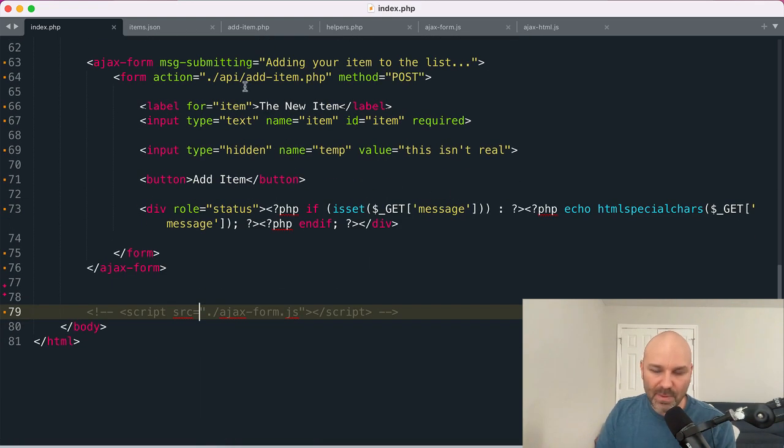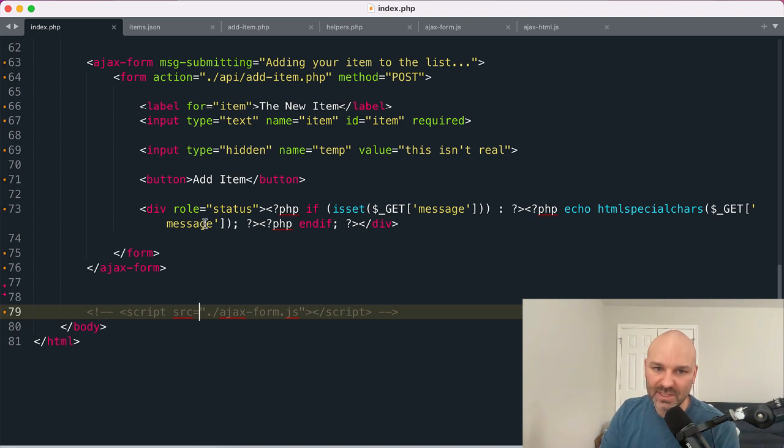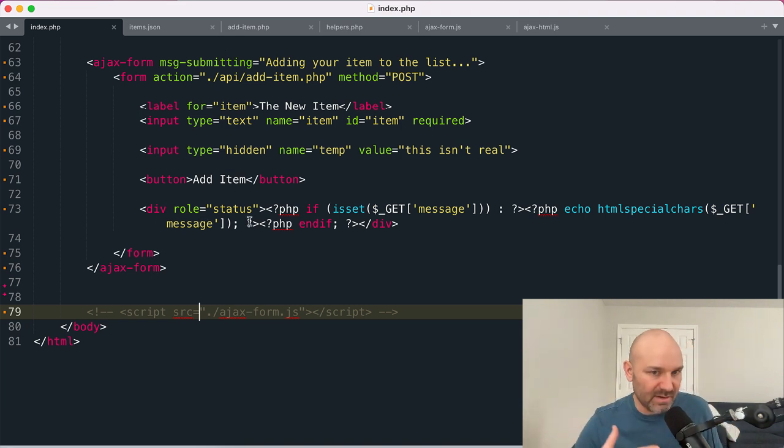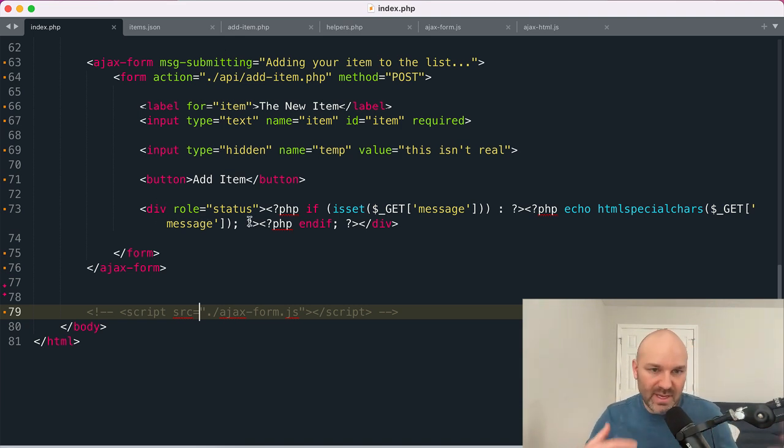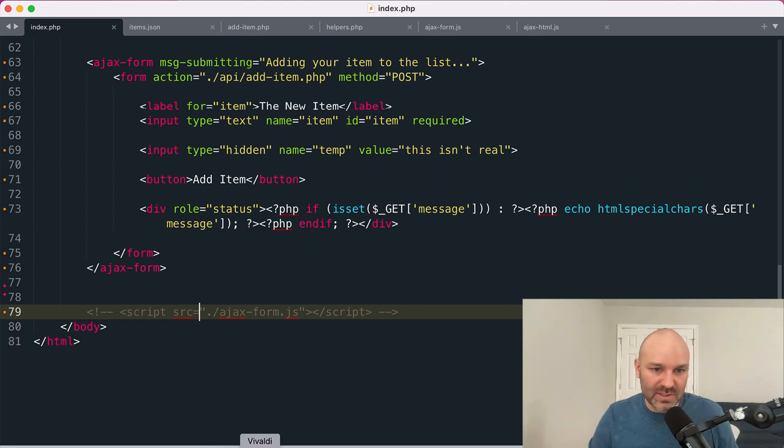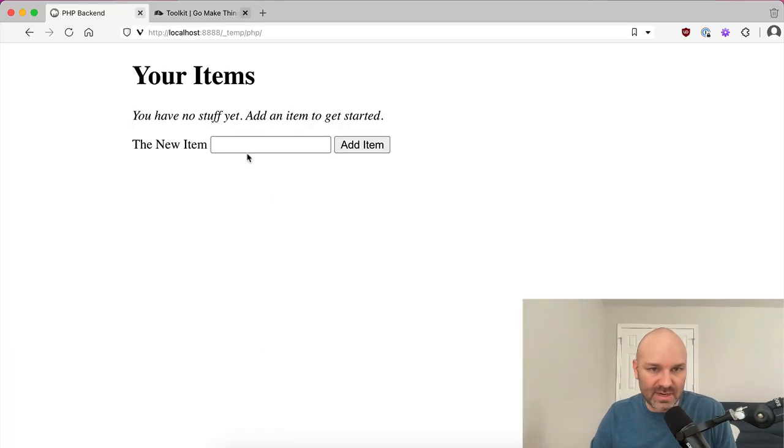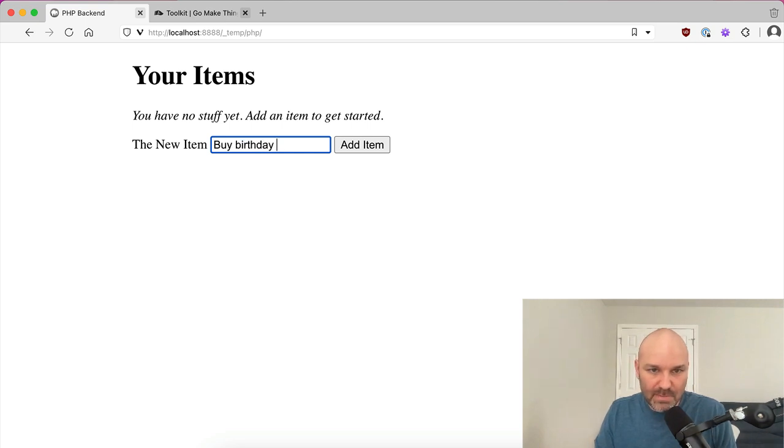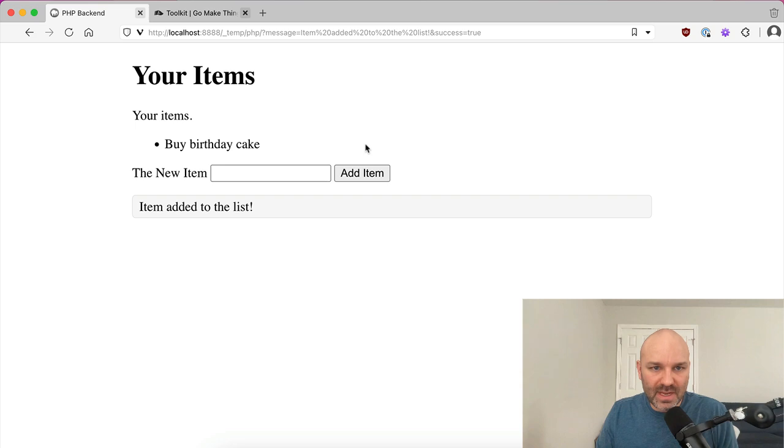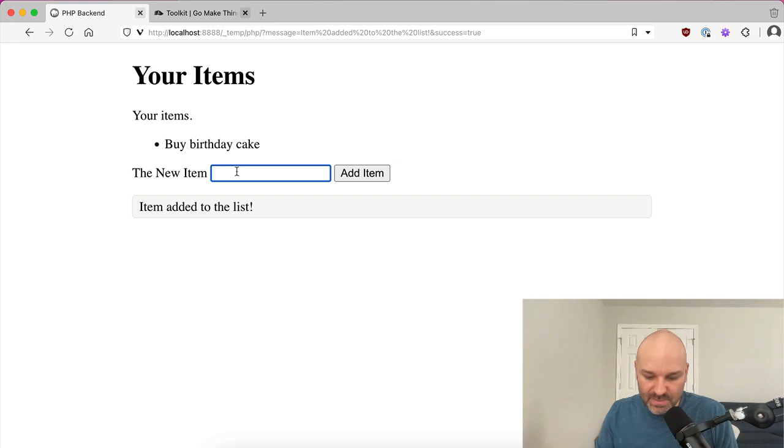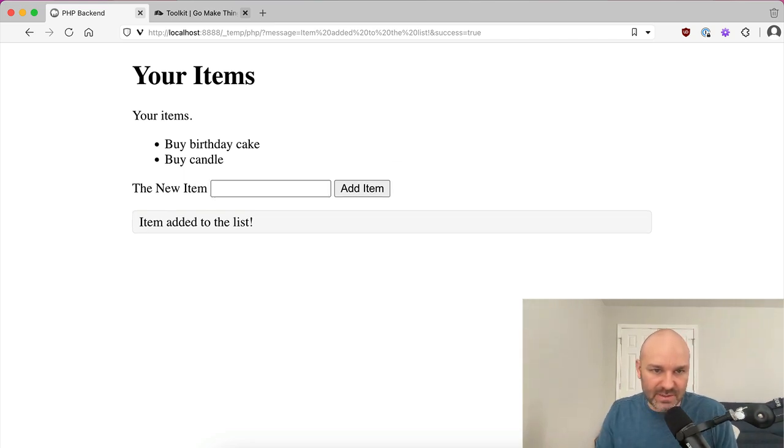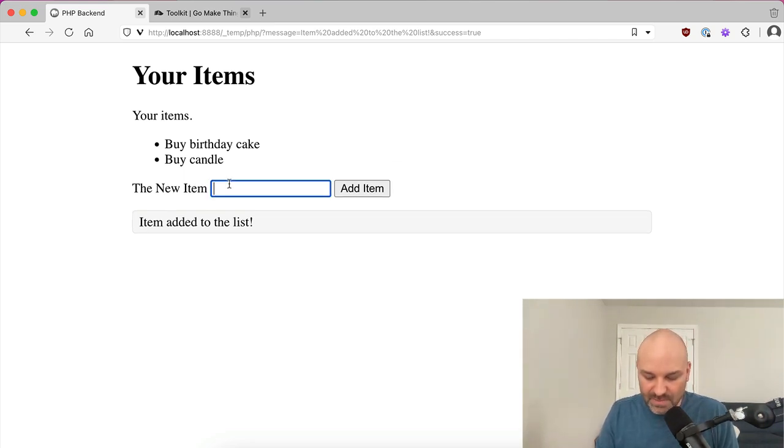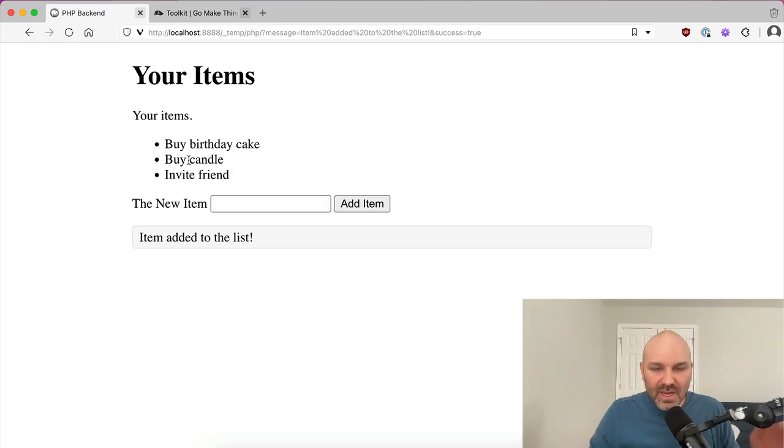It also appends a query parameter message that has the status of how our submit went. And that gets displayed in the UI as well. So let me just kind of show you how that works, right? So we are going to, let's say, buy birthday cake. And if I hit add item, the page reloads. We've got our message up top that gets displayed in the UI and an item on the list. We also need to buy candles and let's say invite friends to our party.